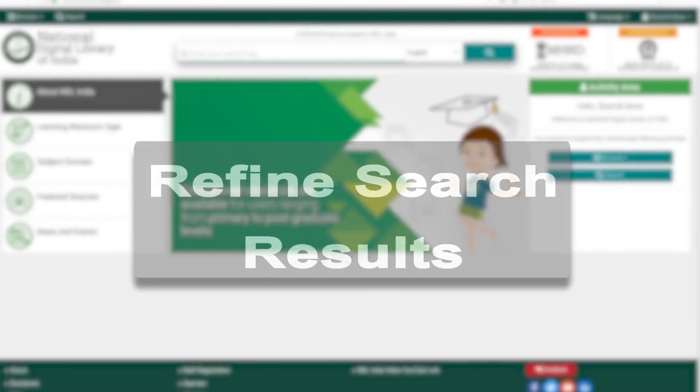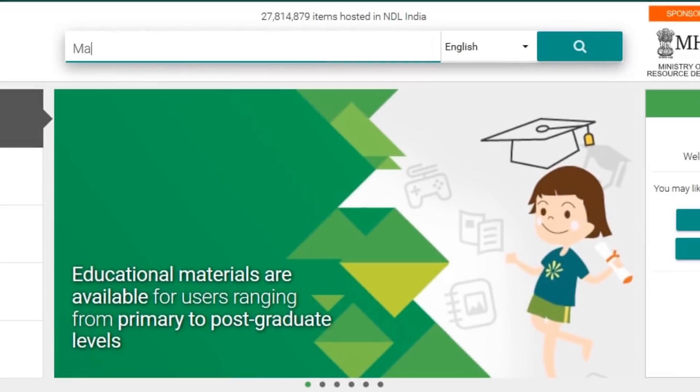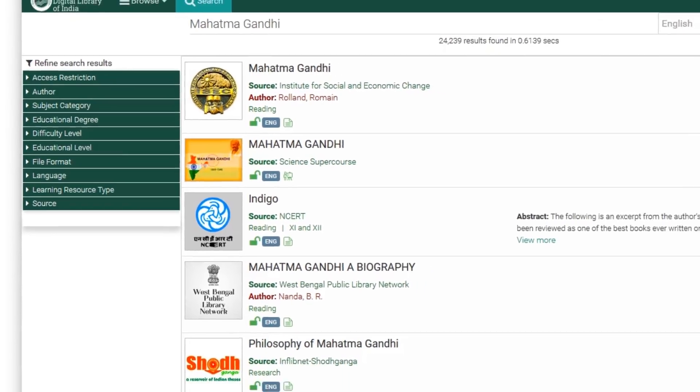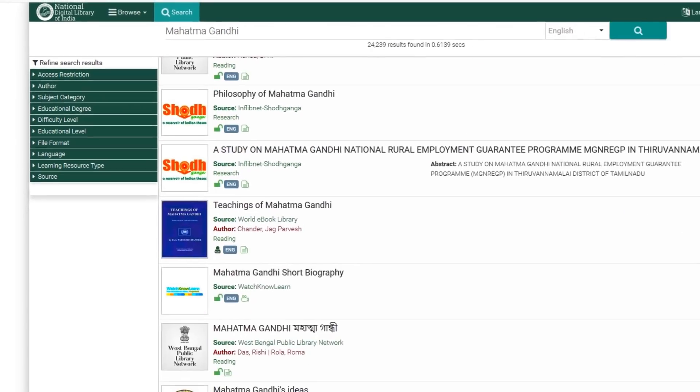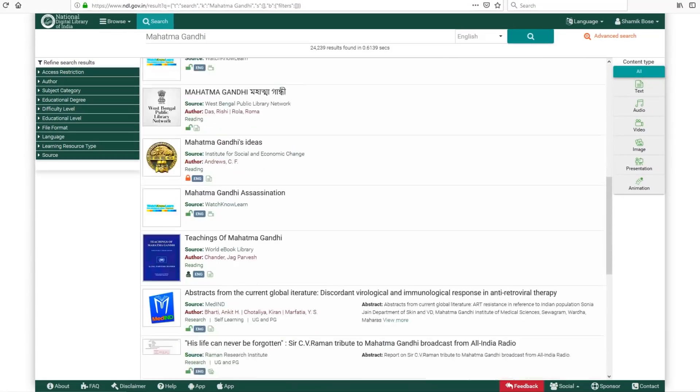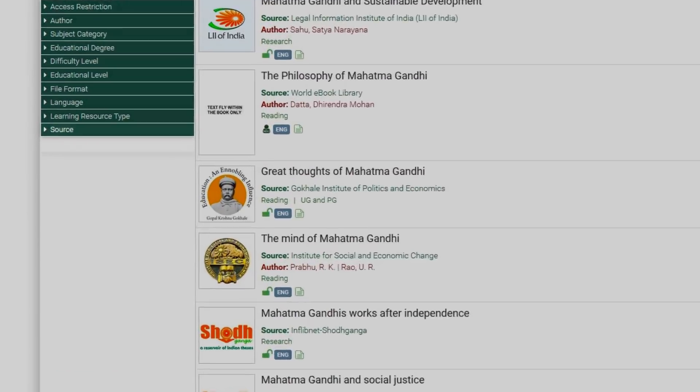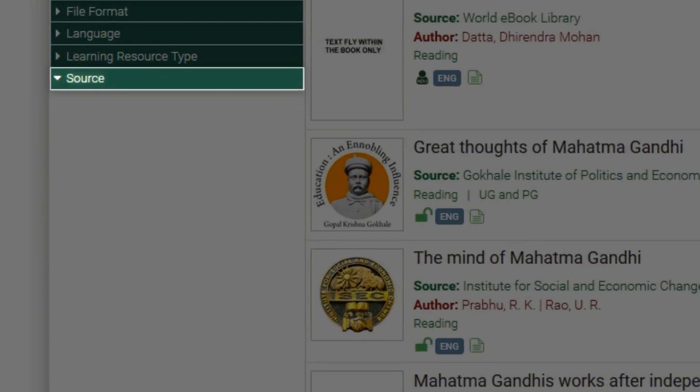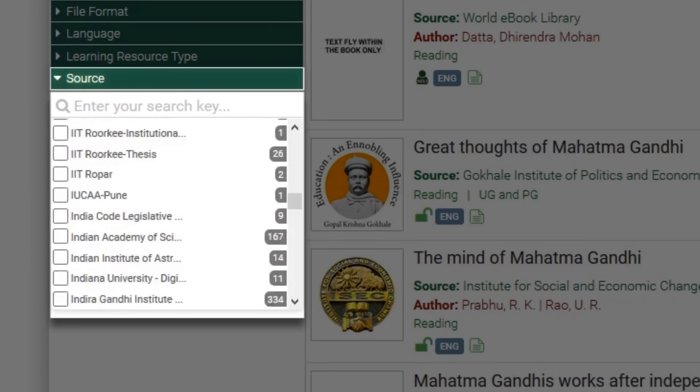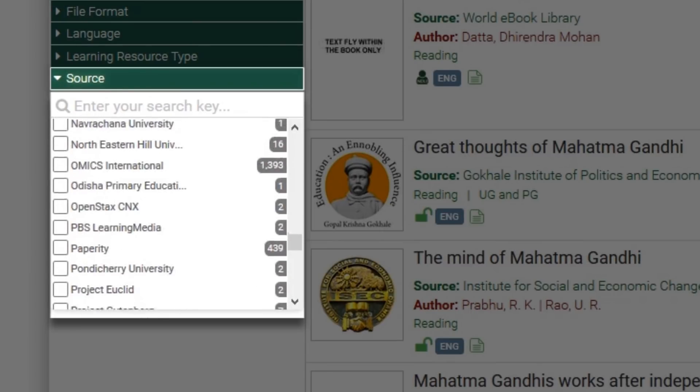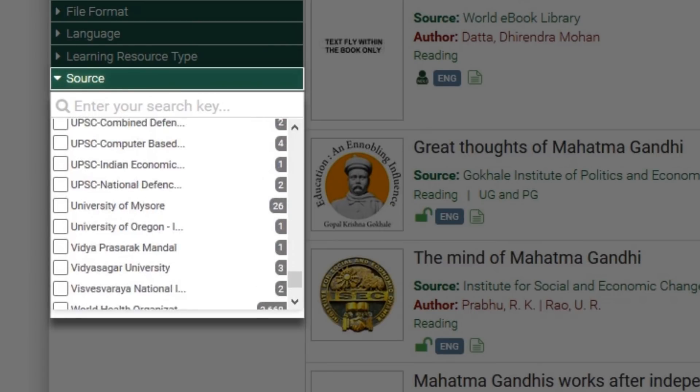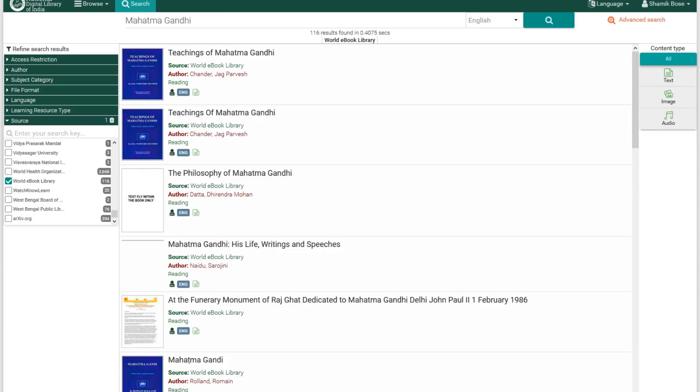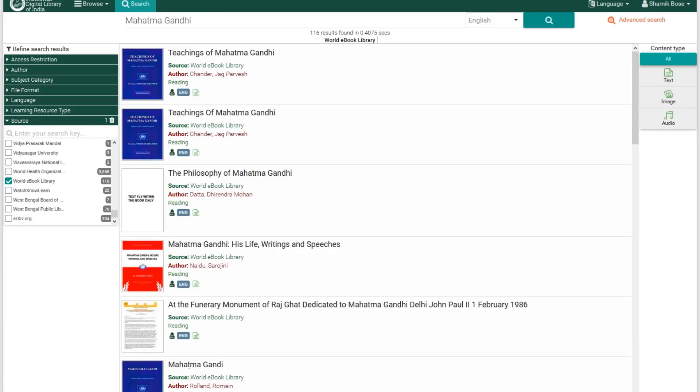Let's start a new search. Type in Mahatma Gandhi in the search box and look at the lakhs of contents available on NDLI. So, what happens when you go to source? Click on the drop down. Take a look at all the sources and click on one. Let's say World E-Book Library. There you go. All the content relating to Mahatma Gandhi from World E-Book Library neatly laid out for you.